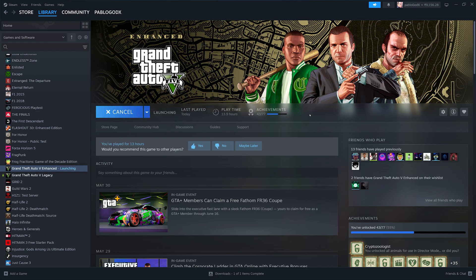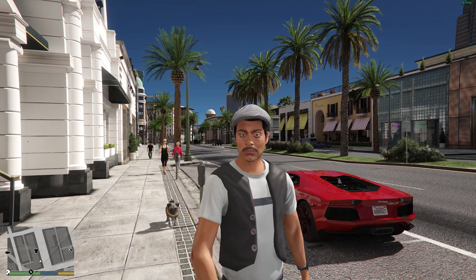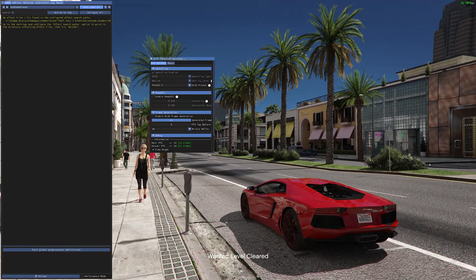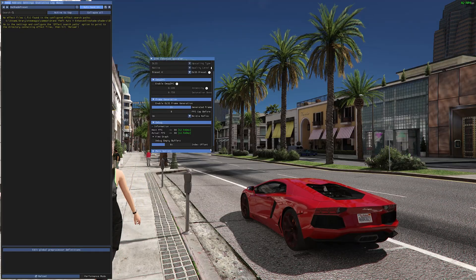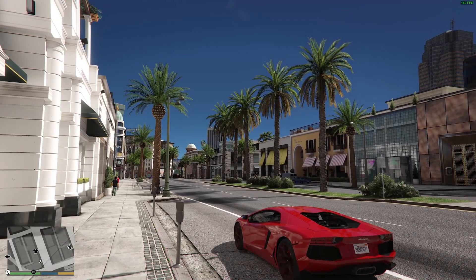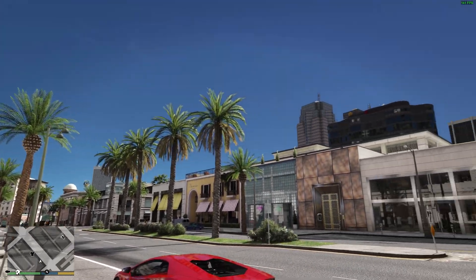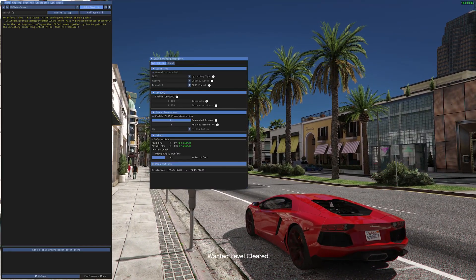Open the GTA 5 game. We are back here guys, and you can see we have FPS around 70-80. Now press the Insert button and a menu will open up. This is the DLSS 4 mod menu. Enable the frame generation option. Now you can see we are getting 130-140 FPS or more. Our FPS almost doubled after this DLSS 4 mod.